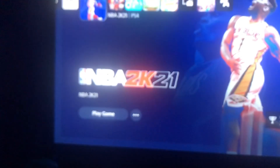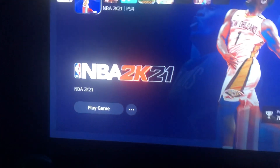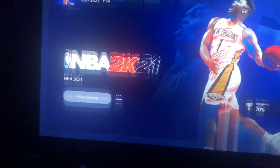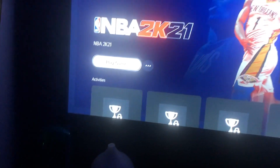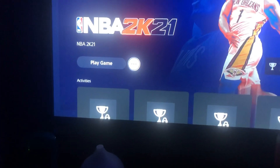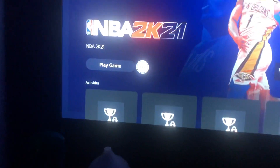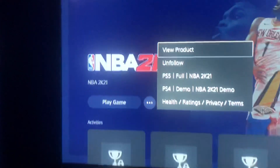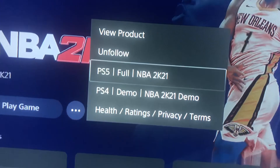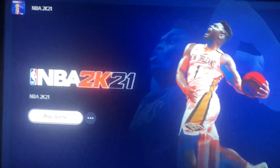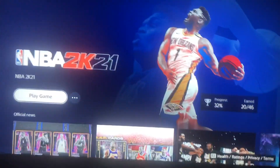Right now I'm on the PS5. What you want to do is just go into this, go into the settings, and then go to where it says PS5 full. And then it comes up just like that.